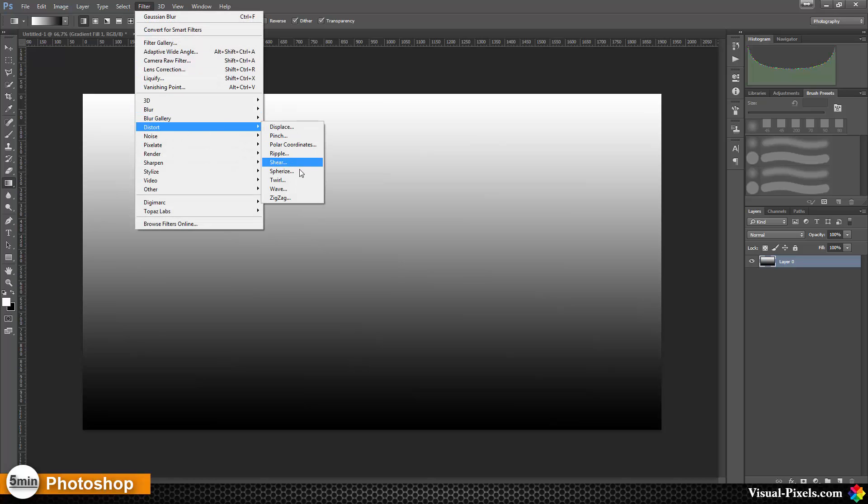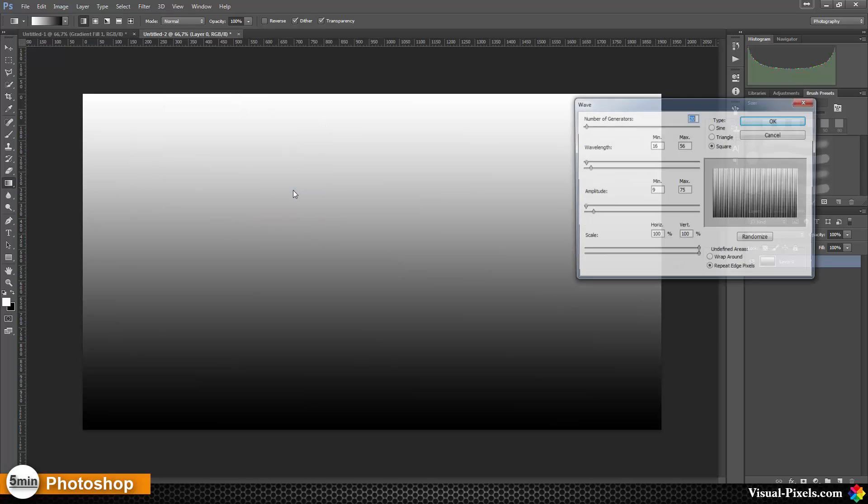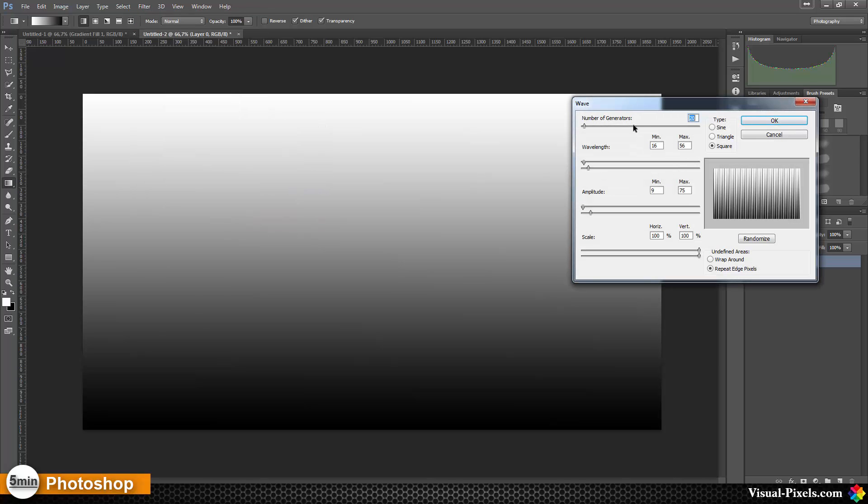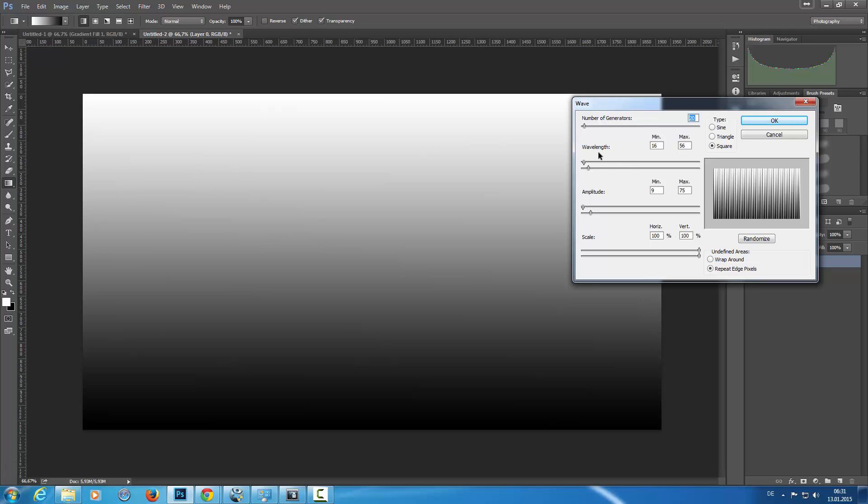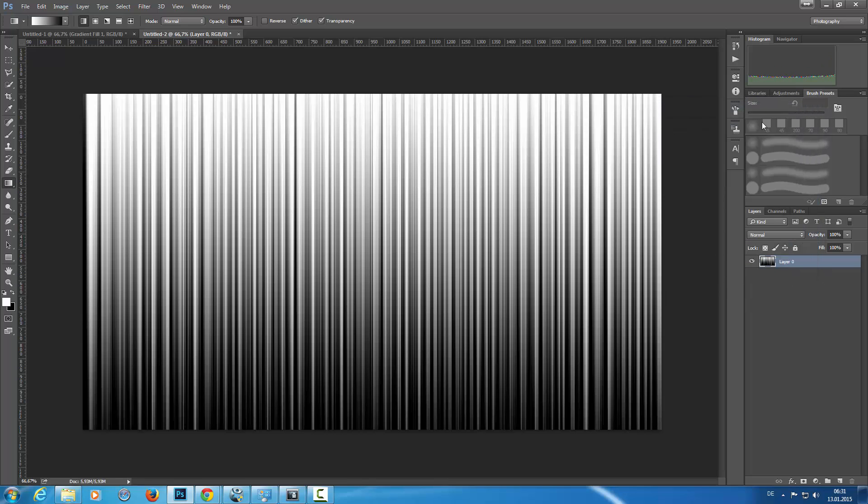I'm going to Filter, Distort, Wave filter. We're going with a number of generators 20, type is square, wavelength is 16 to 56, amplitude 9 to 75, and the rest is the default. I click OK, then I have something like that.